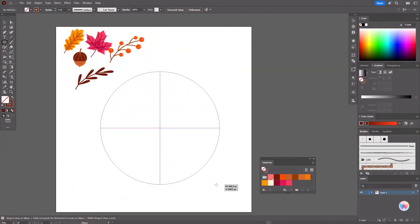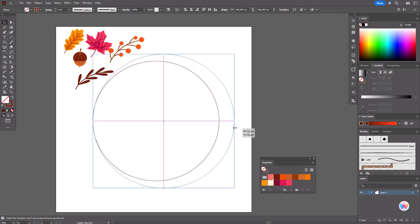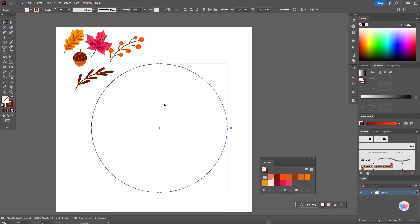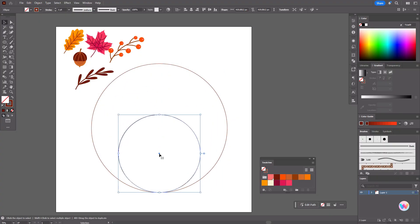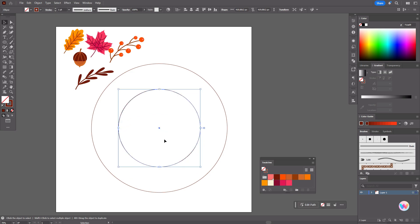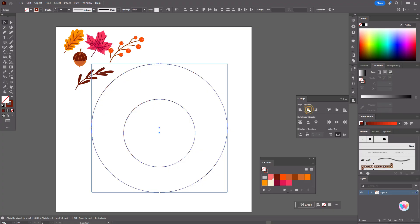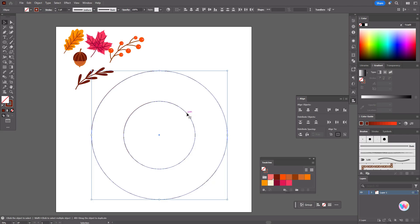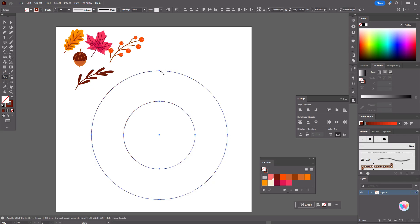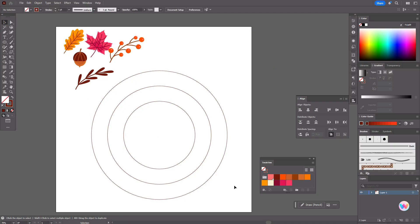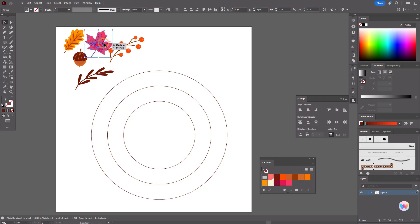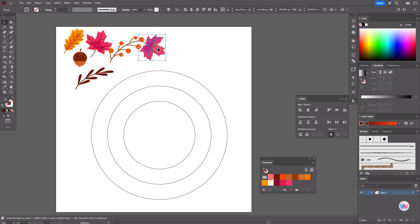Copy and paste the circle and make it smaller. Now we need to create a circle in the center. Select both circles and align them. Now select both circles, take the blend tool, select the first and then the second — now we have the middle circle. We have three circles to create the wreath guide, which will help us make it more perfect. Now you need to create the composition of what you want to see on your wreath.